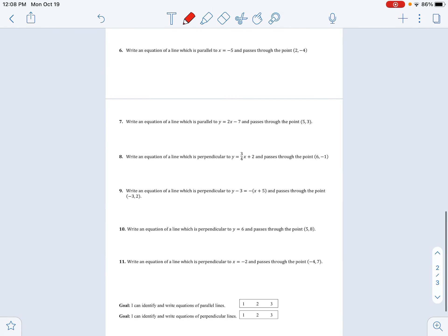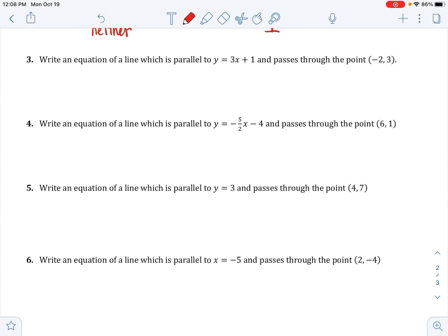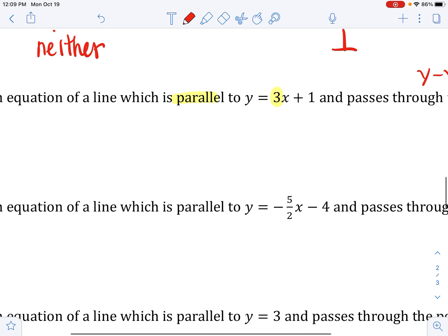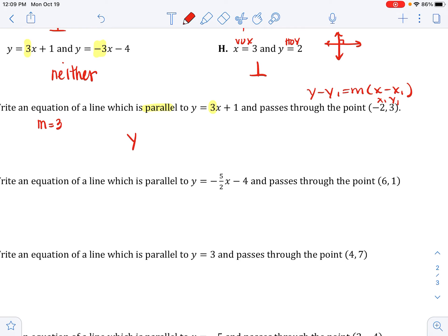From now on, write an equation of a line parallel to the given line passing through the given point, using point-slope form: y minus y1 equals m times x minus x1. It's the easiest because you're given a point and can use the same slope. The slope of the given line is 3, so the parallel line also has slope 3. The equation is y minus 3 equals 3 times x minus negative 2, which becomes x plus 2.